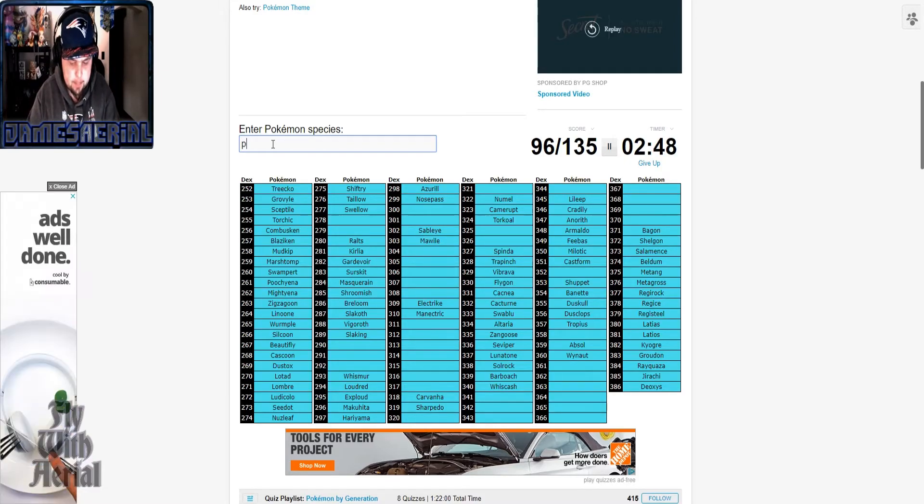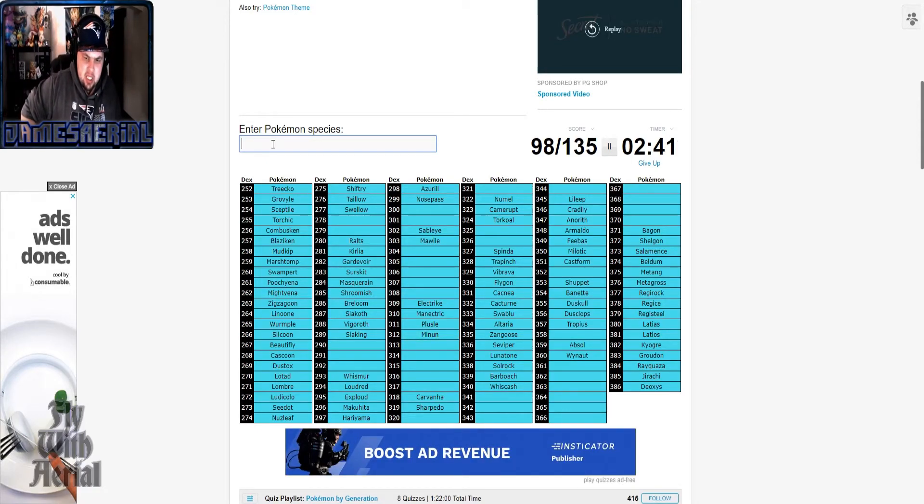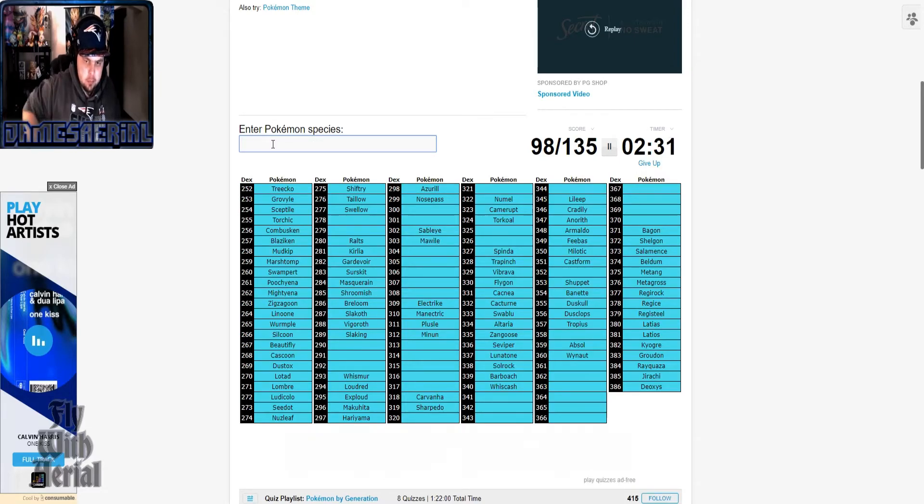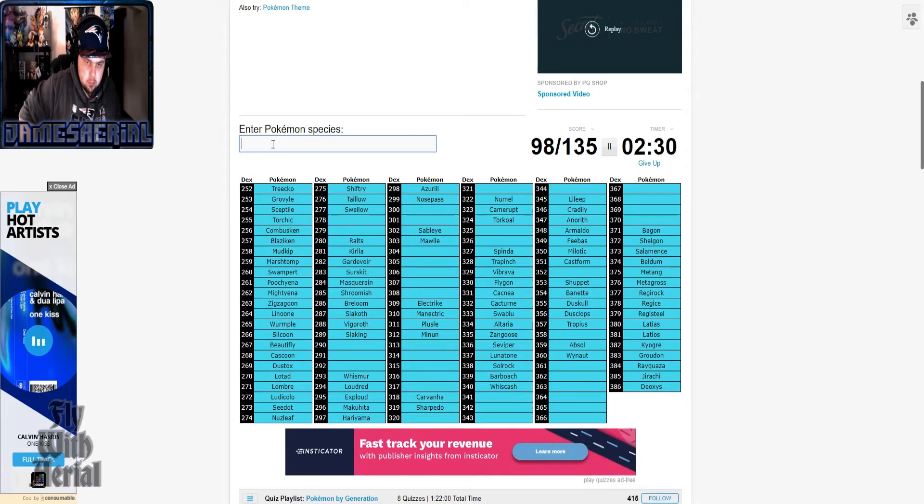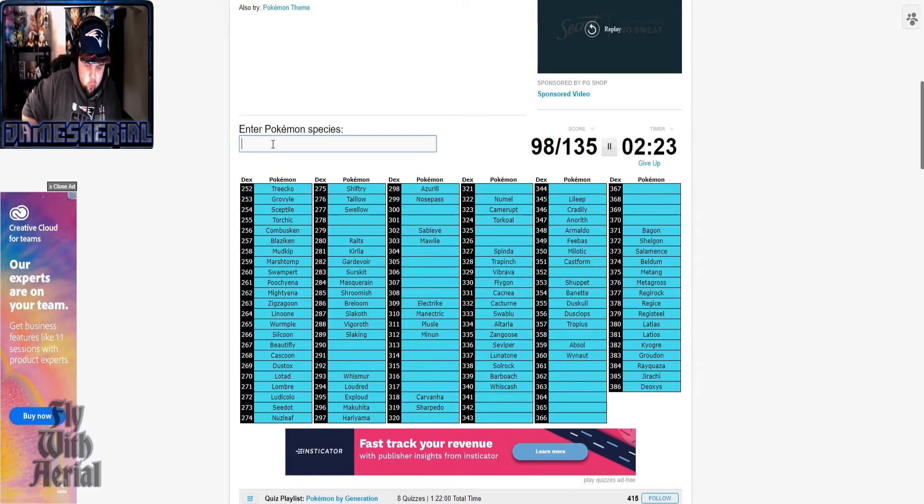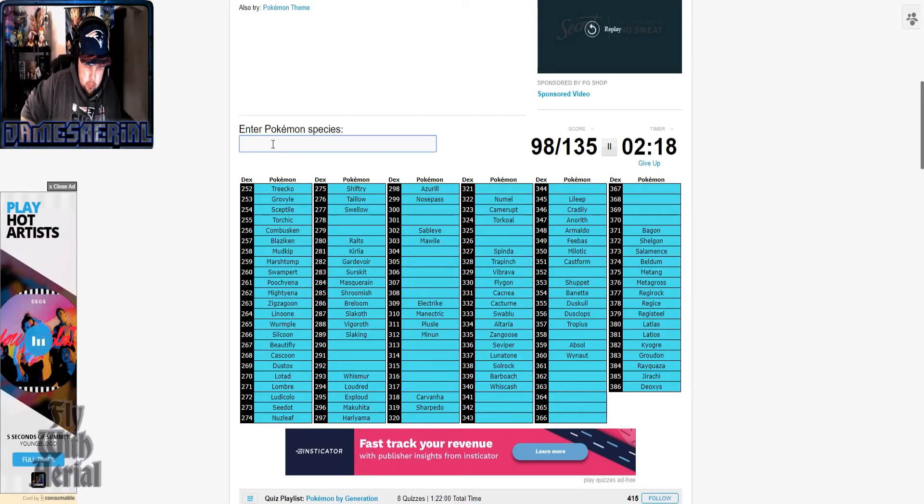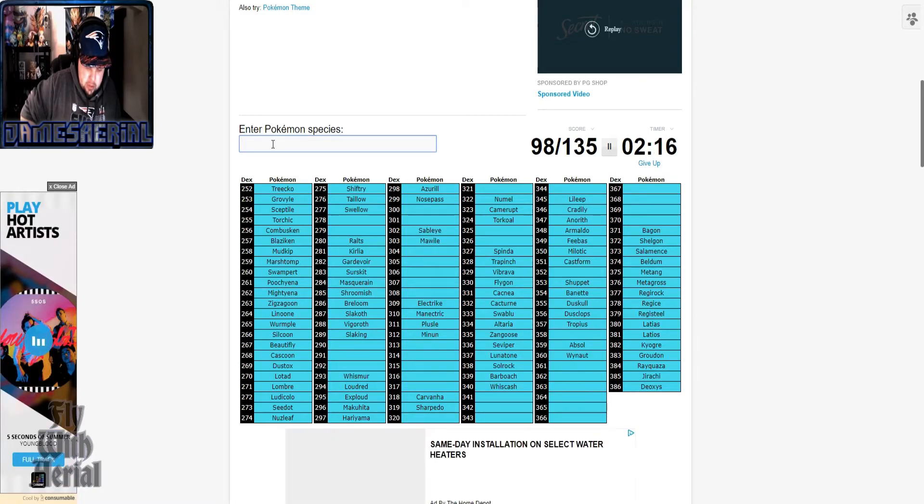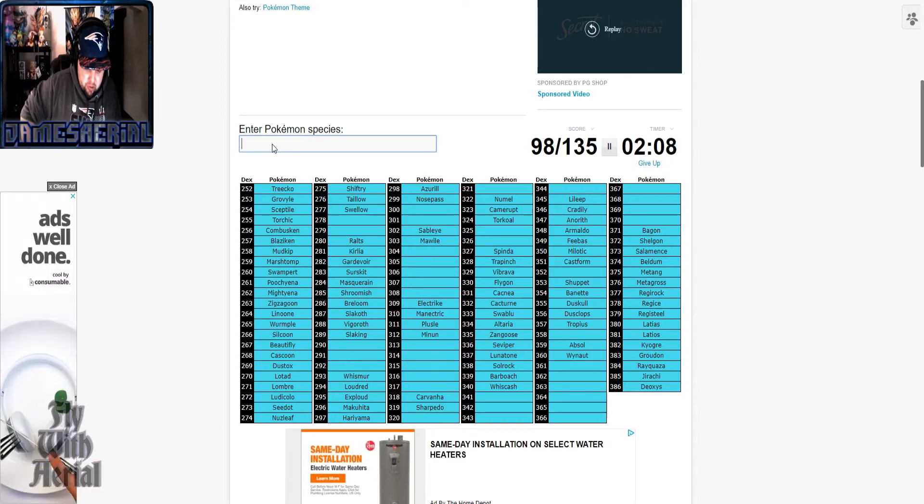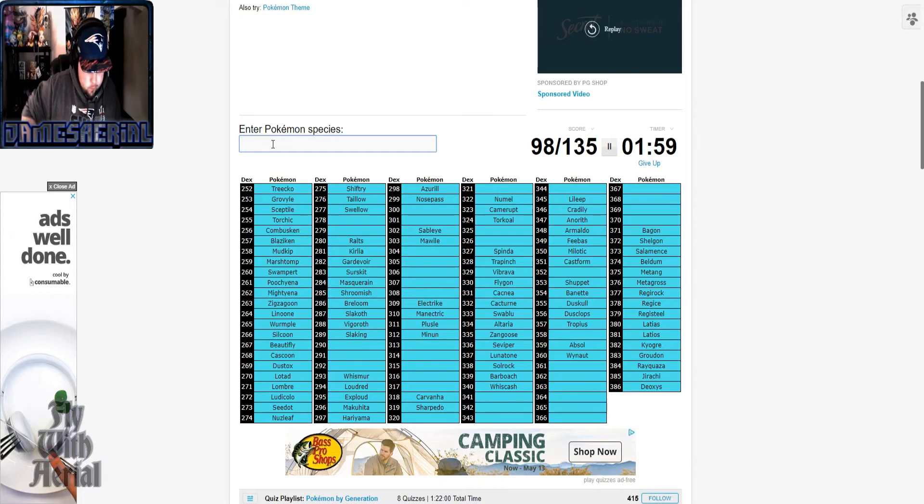Oh, got it. Okay. Not where I thought they'd be in the dex. There's a flying one that comes into my head but I can't think of it.